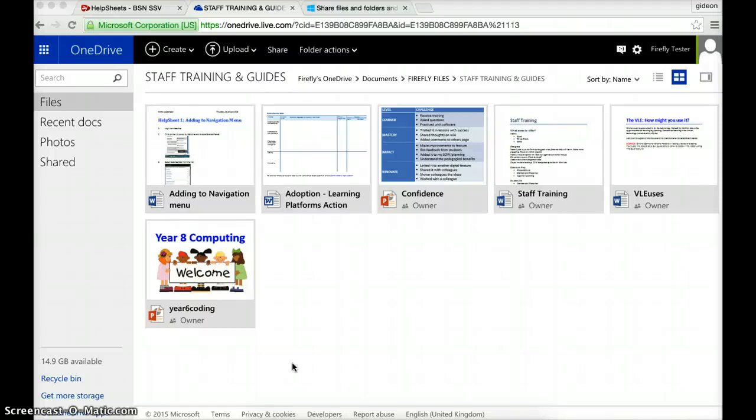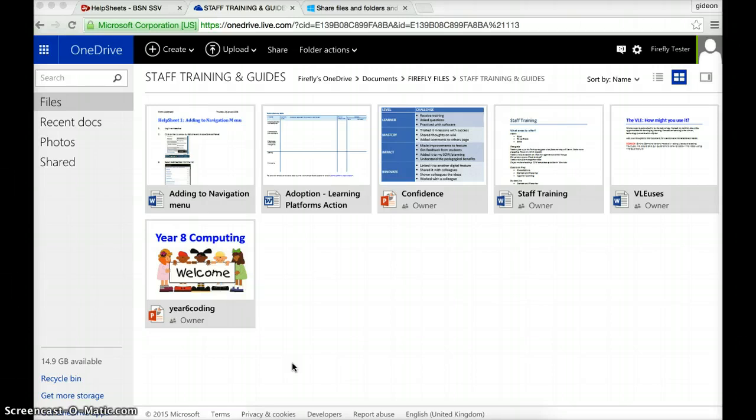So, is it possible to embed a file from OneDrive onto Firefly and then have people edit it whilst it's embedded? Well, sadly, the answer to that is no.